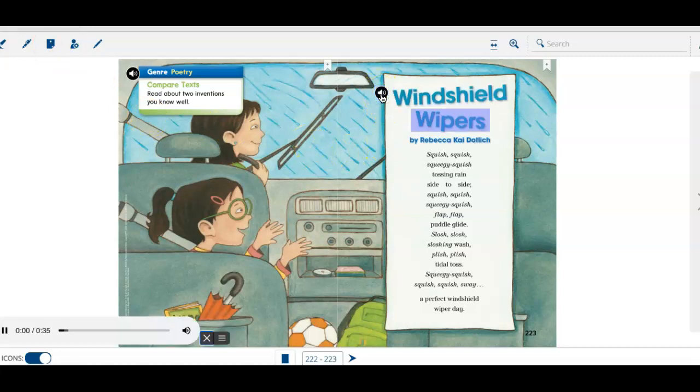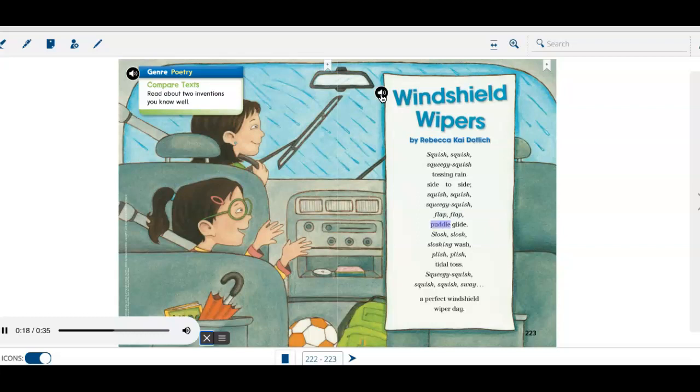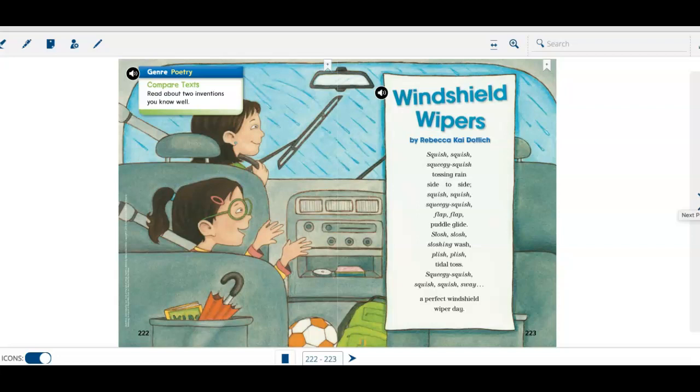Windshield Wipers by Rebecca Kai Dottlich. Squish, squish, squeegee squish, tossing rain side to side. Squish, squish, squeegee squish, flap, flap, puddle glide, slosh, slosh, sloshing wash, plish, plish, tidal toss. Squeegee squish, squish, squish, sway. A perfect windshield wiper day. Those sounded just like windshield wipers, didn't they?